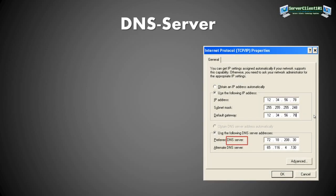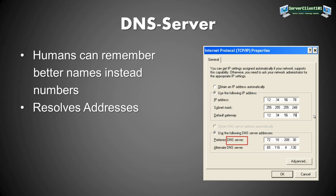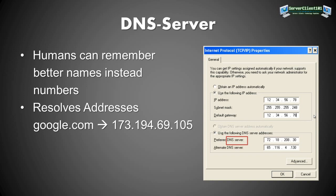Then we have the DNS server. The DNS server is there for that humans cannot remember numbers that good. Better they can remember names. So it resolves the addresses to different names. For example, google.com gets resolved to 173.194.69.105. Basically you type in your browser google.com and press enter. The thing that happens is your browser calls the DNS server. The DNS server says hey Google, what's your IP address? And it finds out that the IP address is this one.